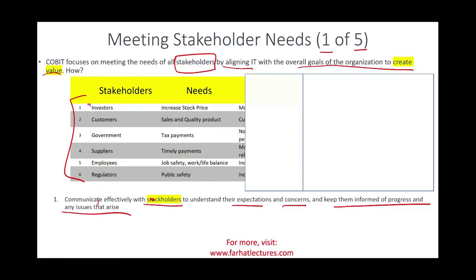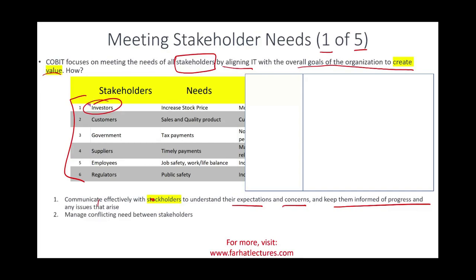You also need to manage conflict between the different stakeholders, because the interests of investors are totally different from those of employees. Employees want job safety, work-life balance, and bonuses. Investors, on the other hand, want to cut down costs, be more efficient, and increase shareholders' wealth. So the COBIT IT system will have to balance between those two — managing the conflict — because there are conflicting objectives and conflicting needs between stakeholders.